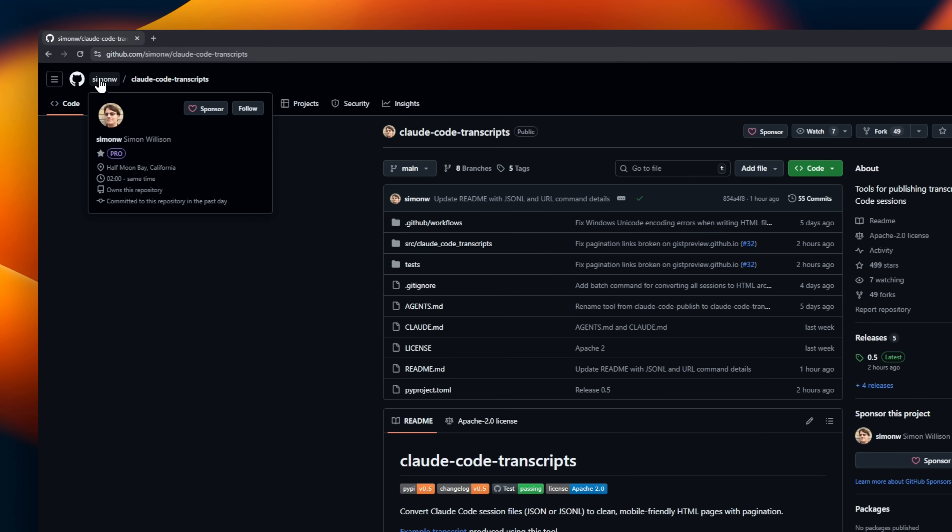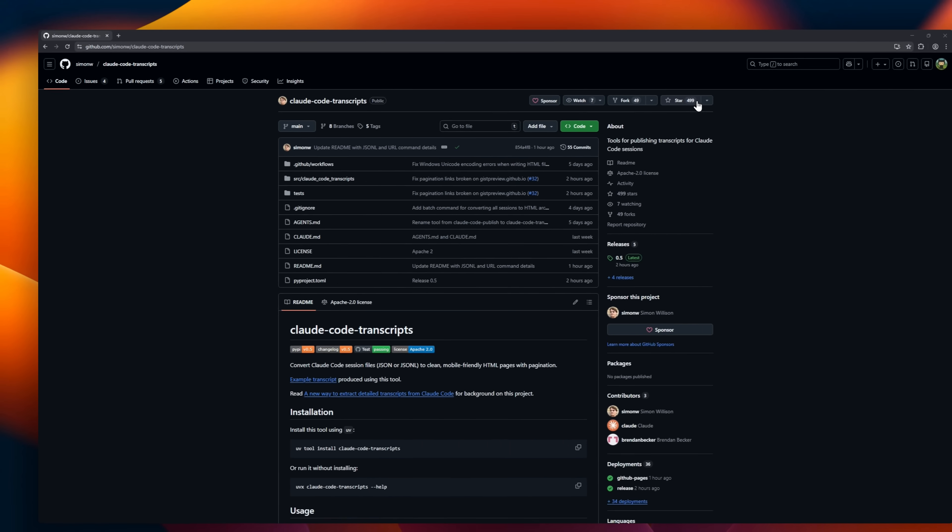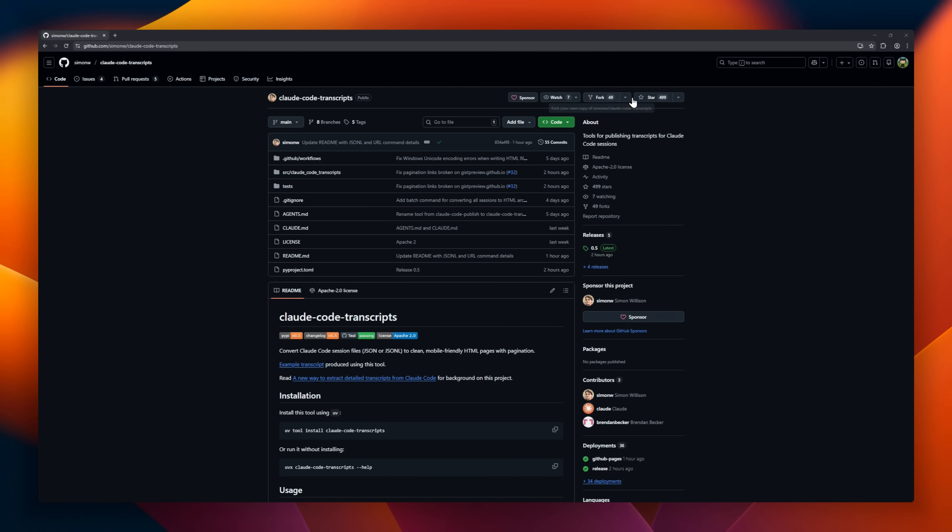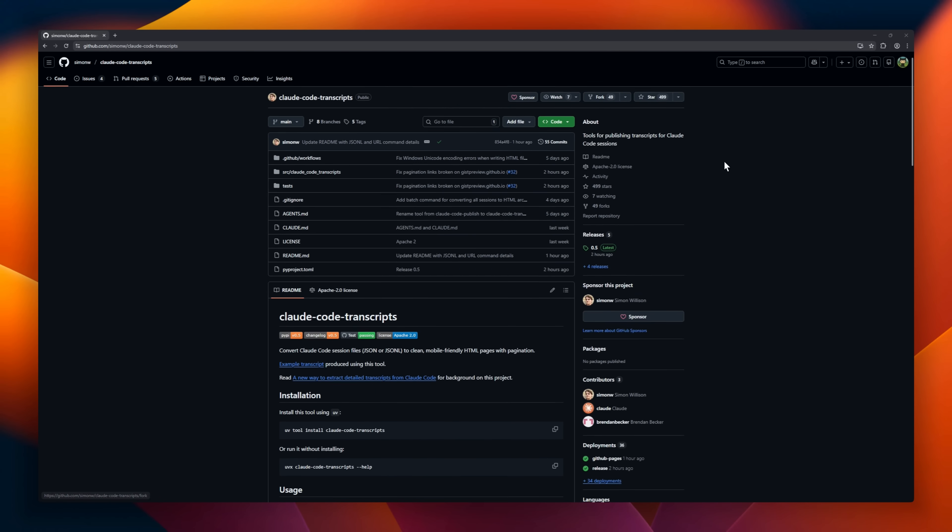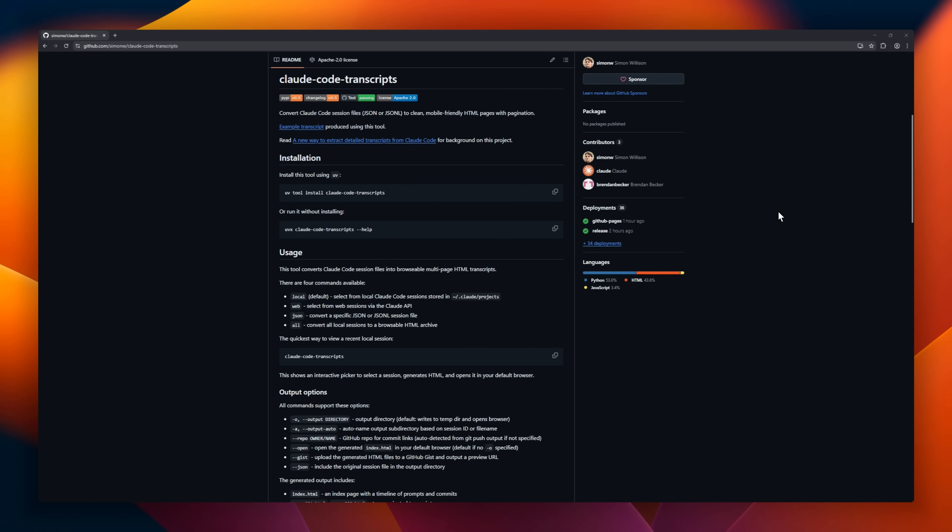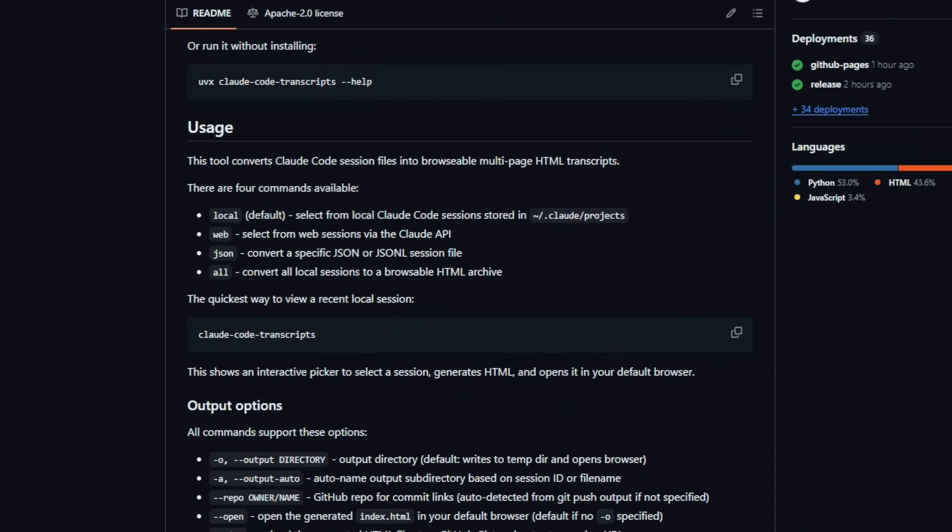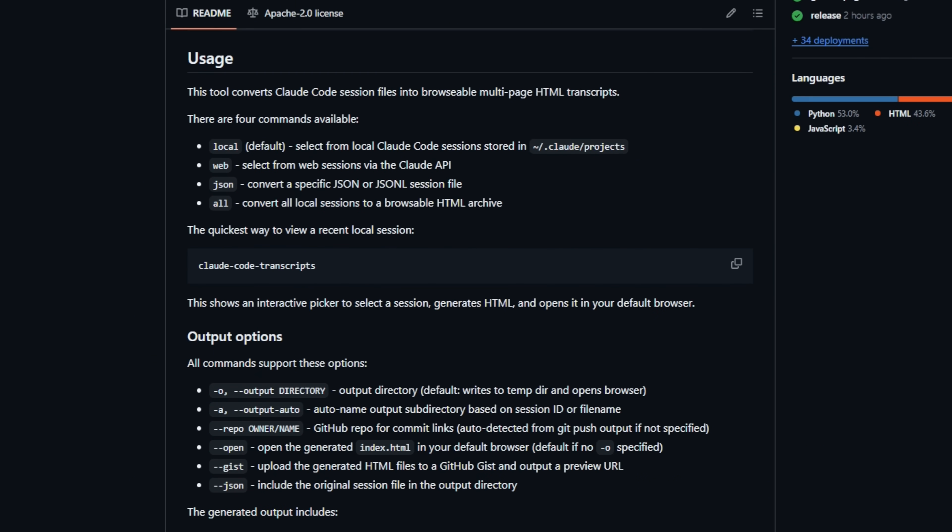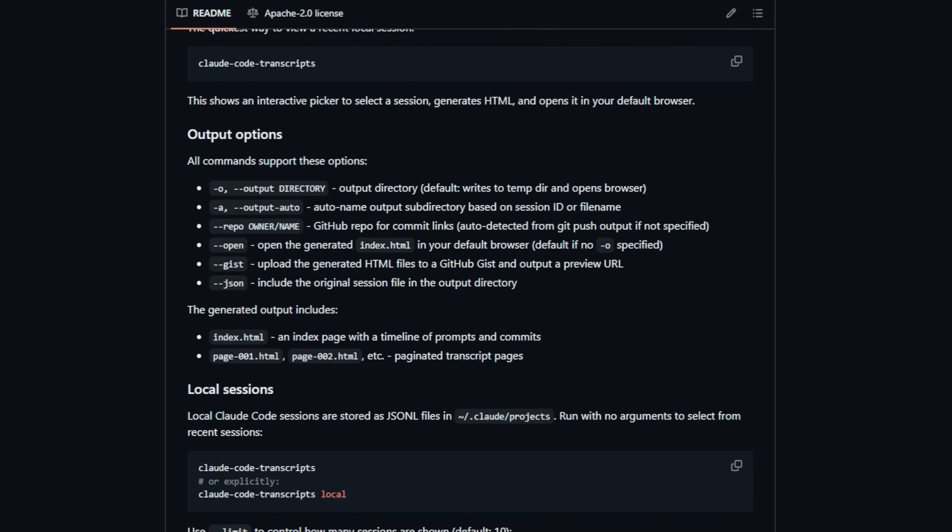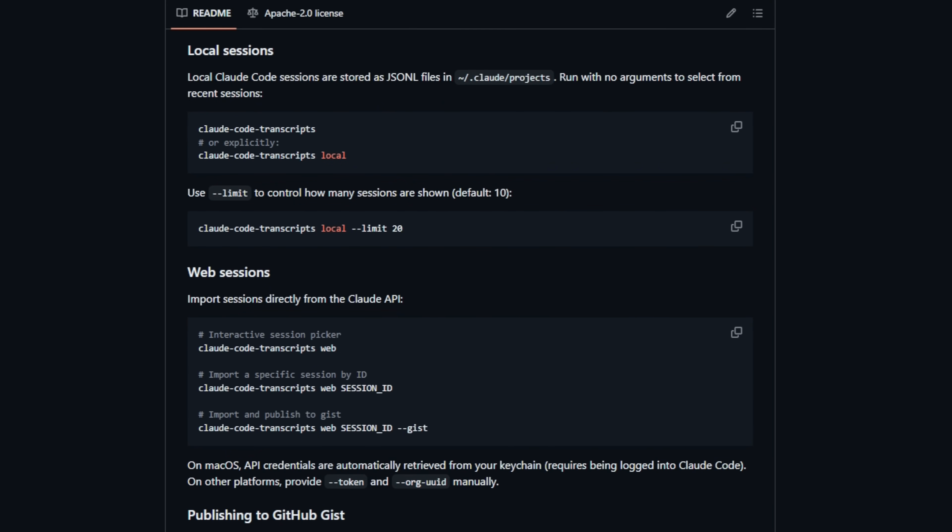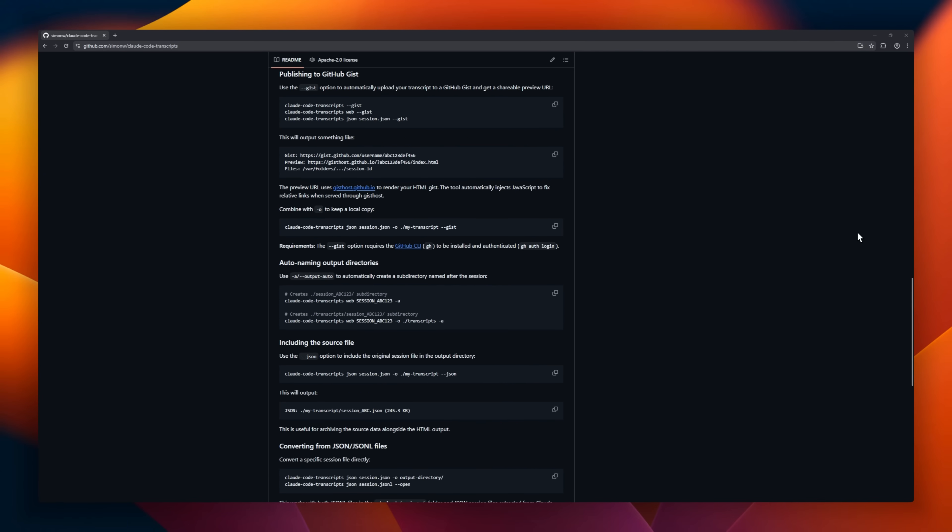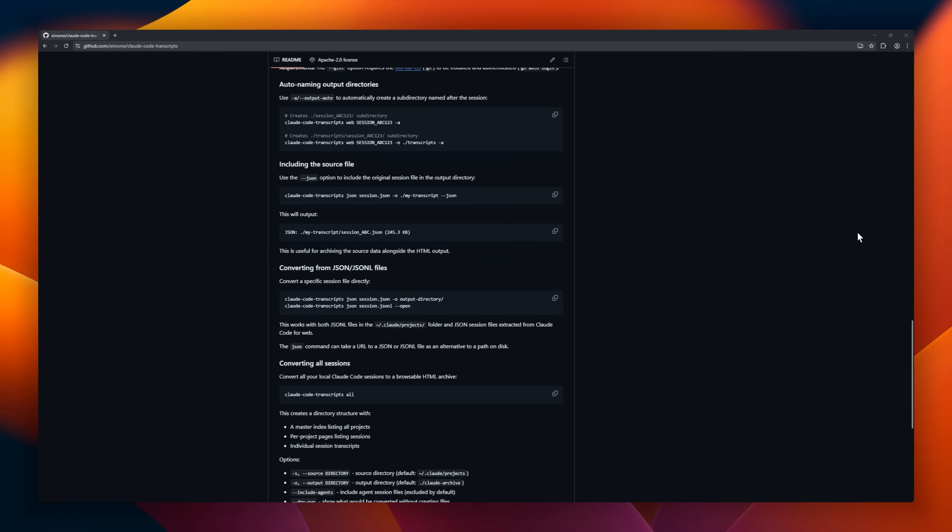Claude Code Transcripts, the tool that turns your AI coding sessions into readable, shareable history. Whenever you use Claude Code, it logs everything. Your request, the files searched, commands run, errors encountered, and the reasoning behind every line of code. This Python CLI converts those raw logs into beautiful HTML transcripts, with deep dives for every step, plus one command publishing to GitHub gists.